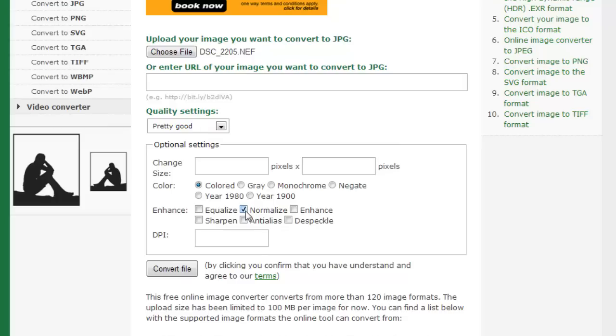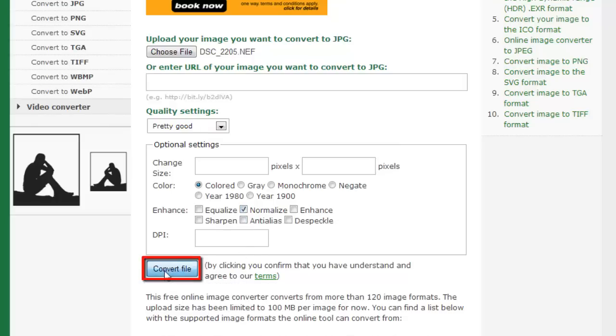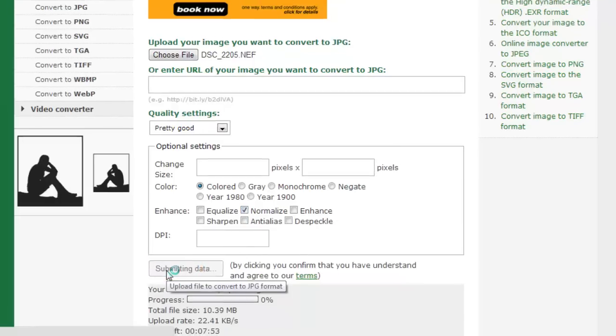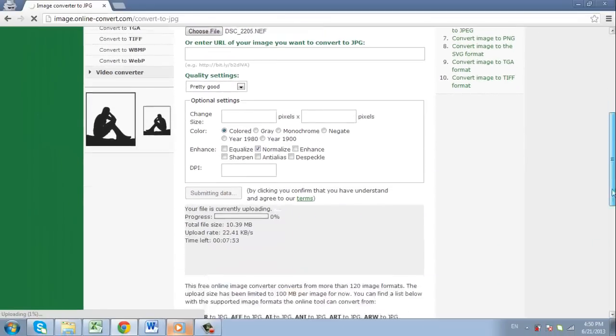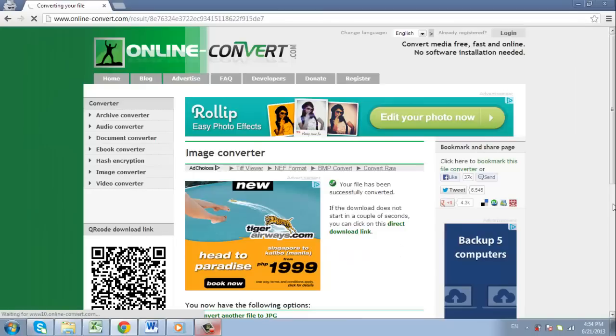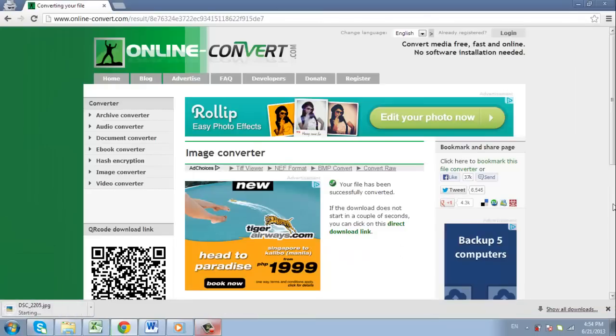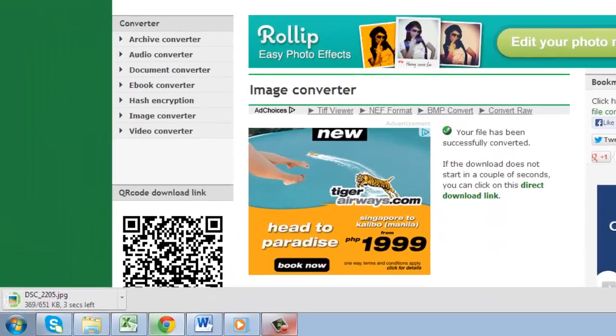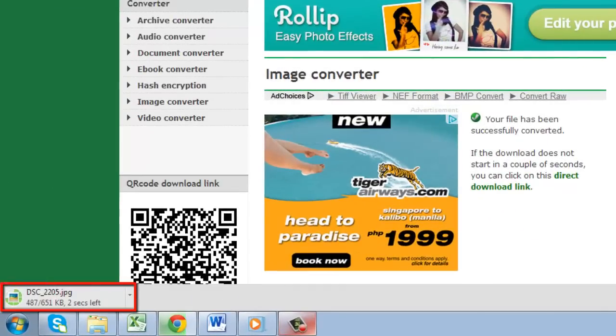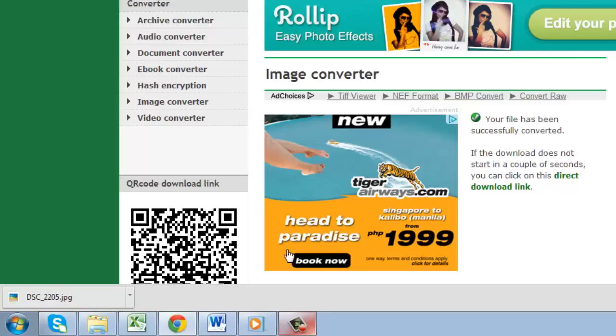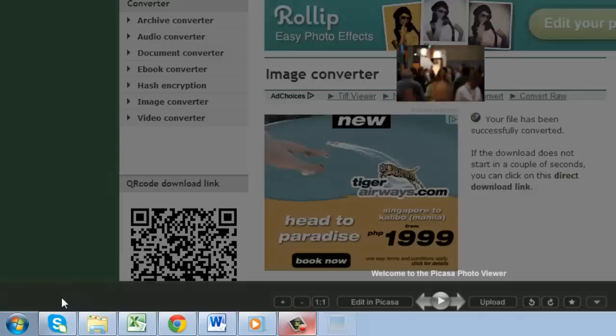Once you have the settings where you'd like them to be, go ahead and click Convert File and you'll automatically be redirected and the file will begin to download. The file will automatically be put in your default Downloads folder and you can open it by clicking the file that appears in the download bar at the bottom of your Chrome browser.